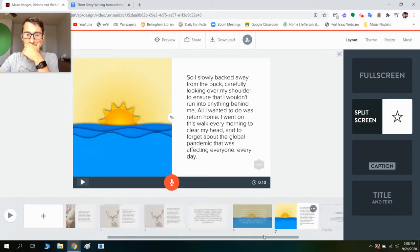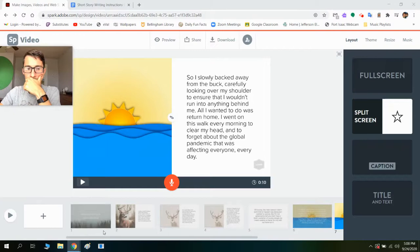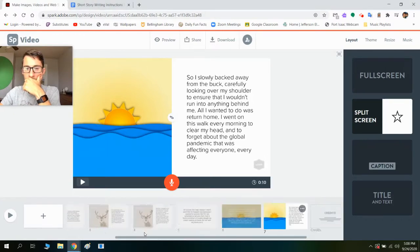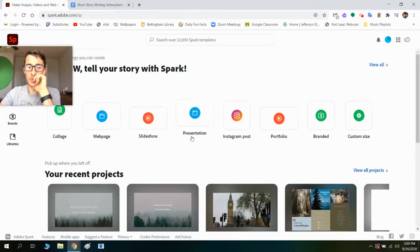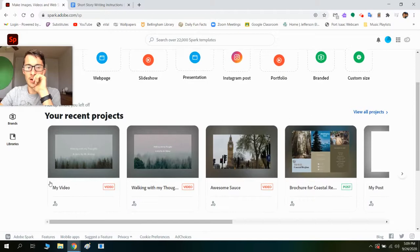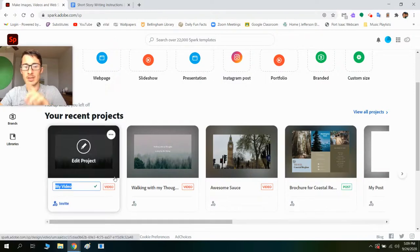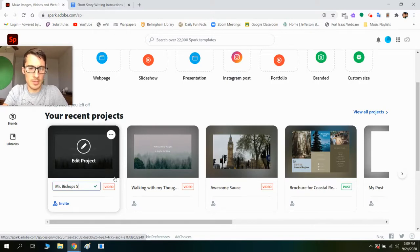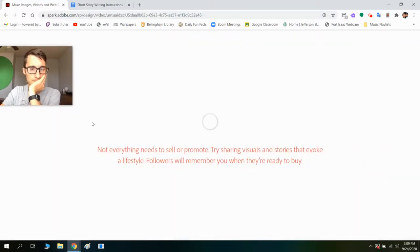When you are working on a project, it will auto save. Right now this is my most recent video. If I want, I can rename this — 'Mr. Bishop's Story' — and then I can click enter. Anytime I want to go back in here, I just edit it and it'll take me right back in.